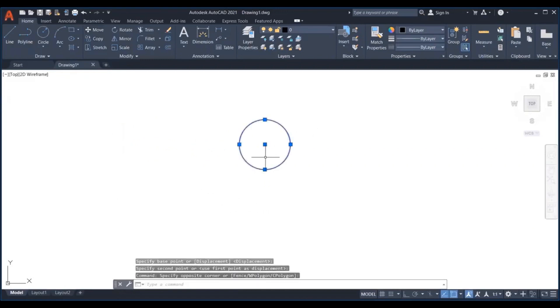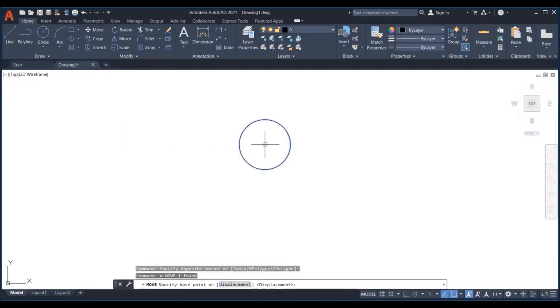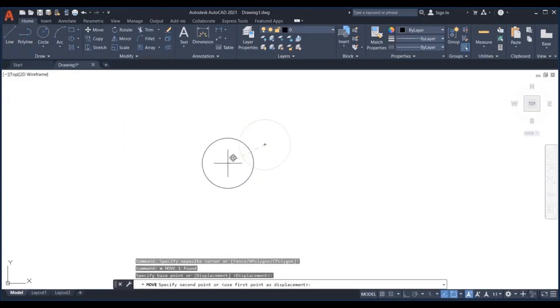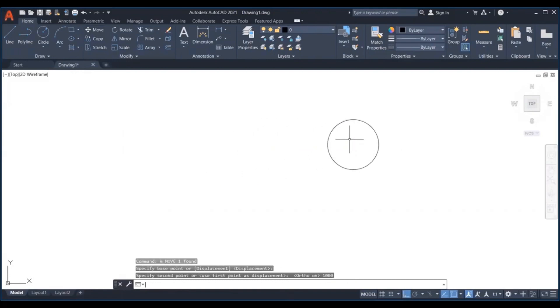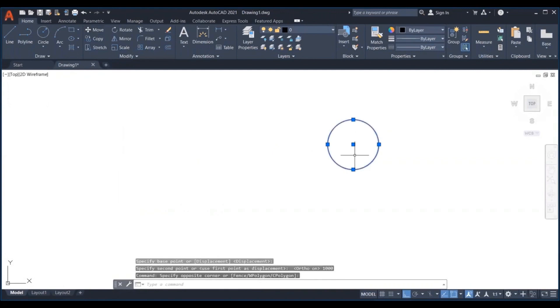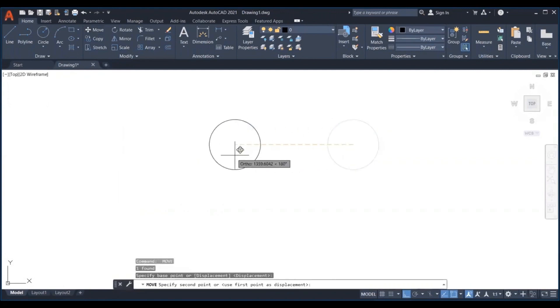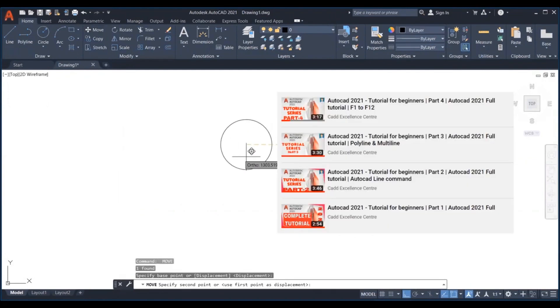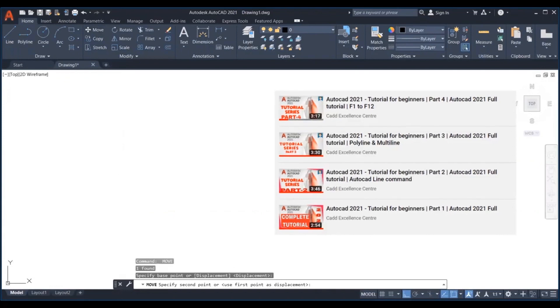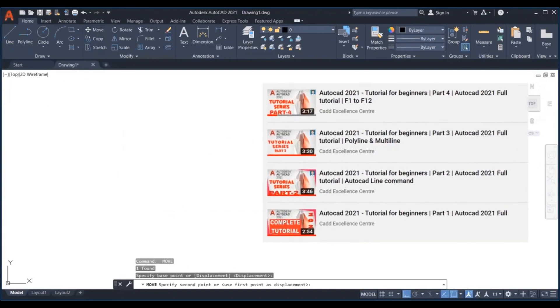Notice that when moving an object, you can activate the ortho mode and use the command area to enter the exact distance you want to move the object with. The ortho mode will ensure you are moving in a straight line. We have discussed the ortho mode in the previous tutorial.